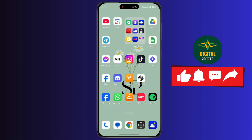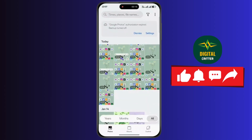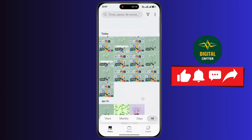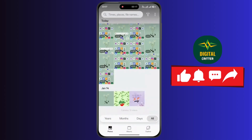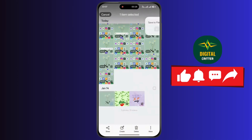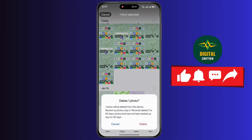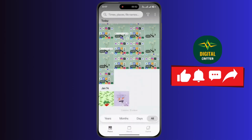Make sure to watch this video till the end. First of all, open up your gallery application. Now scroll down. Now select the photo or video you want to delete. Now tap on the delete icon. Now tap on delete.